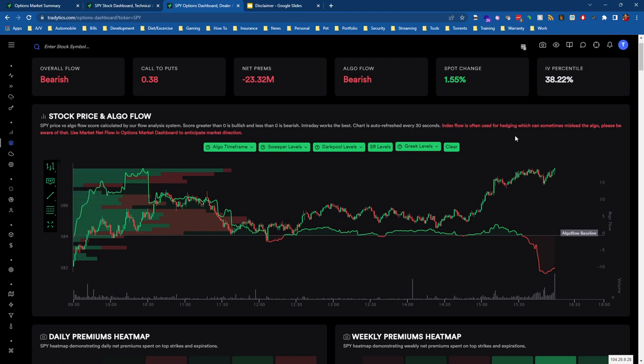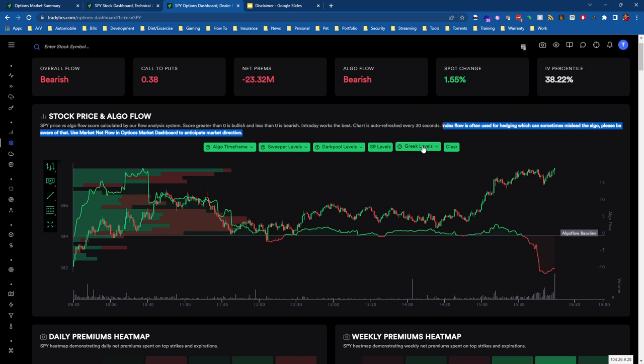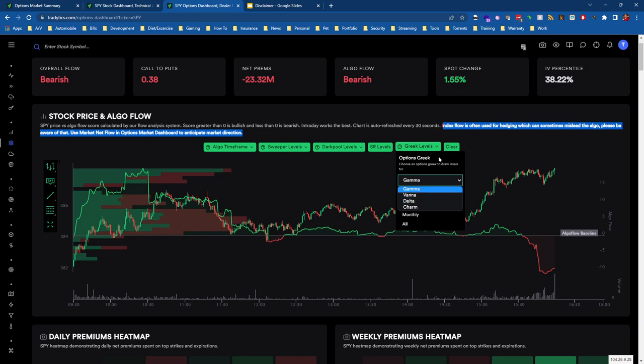The thing I should mention is that if you're looking at SPY, it's important to understand that a lot of this positioning could be hedging, so Algo Flow is unreliable. We can even see "index flow is often used for hedging which can sometimes mislead the algo." Don't use net flow—use market net flow instead.